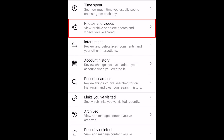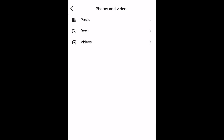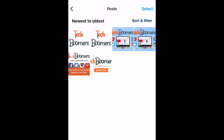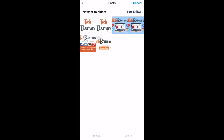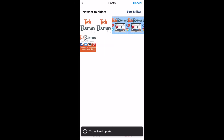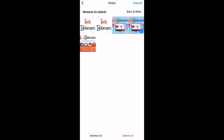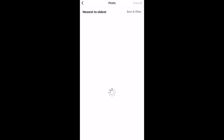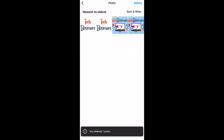In the Photos and Videos tab, you can manage your feed posts, Reels, and IGTV video content. Select a post type to see all your content that falls within that category. Here you can bulk archive or bulk delete posts. Check out our tutorial on this feature to learn more.